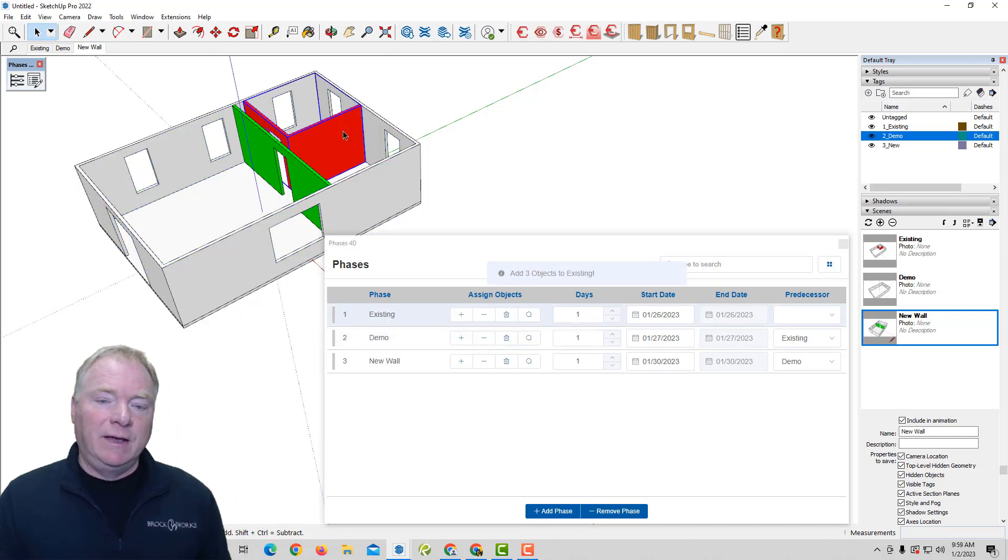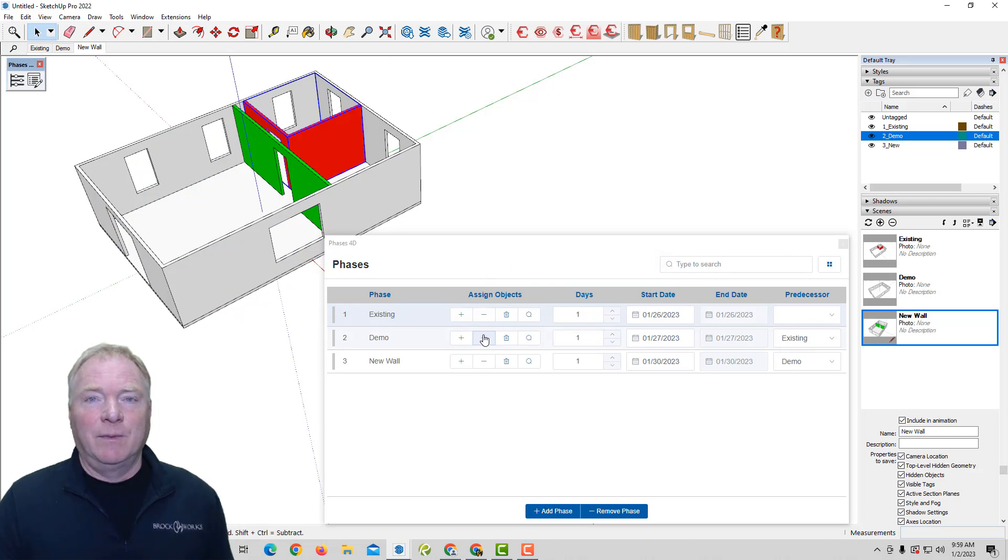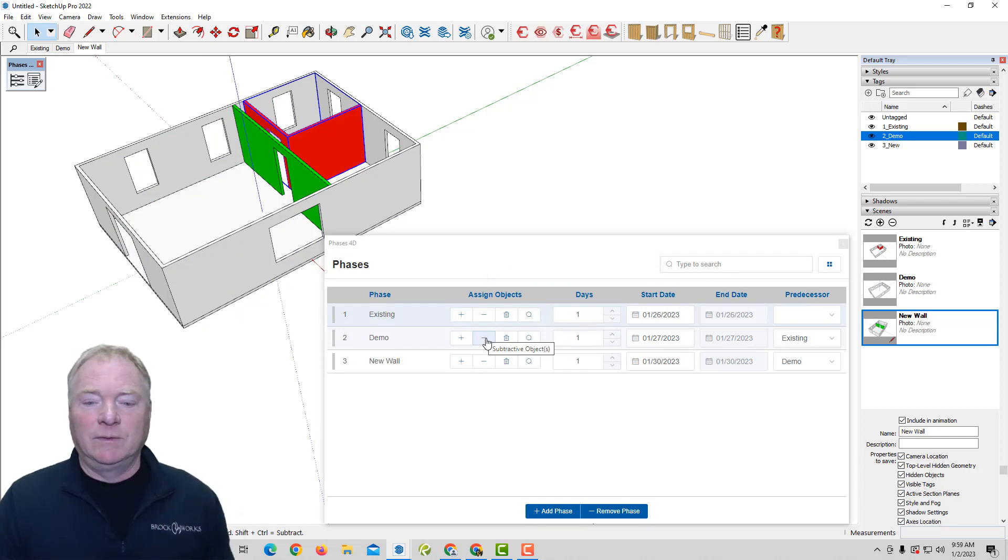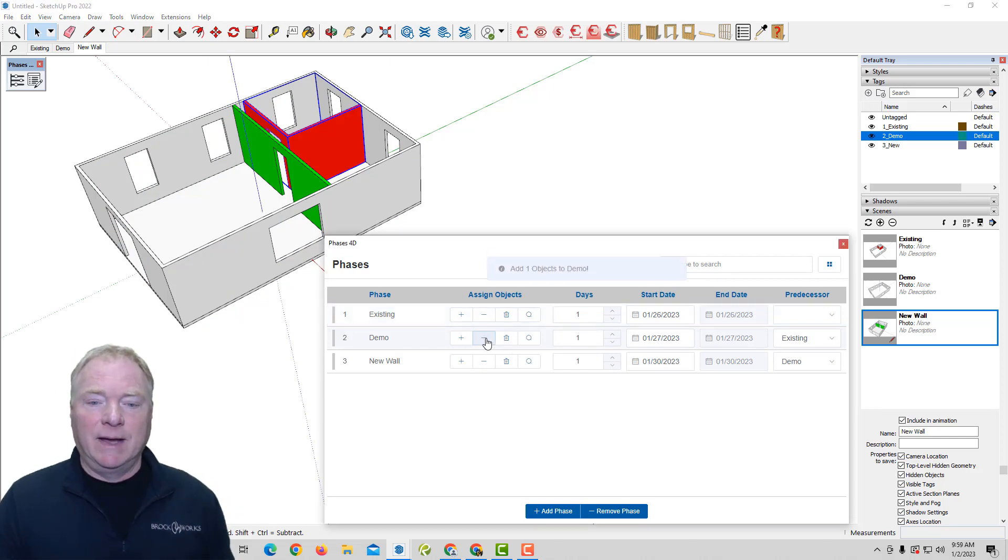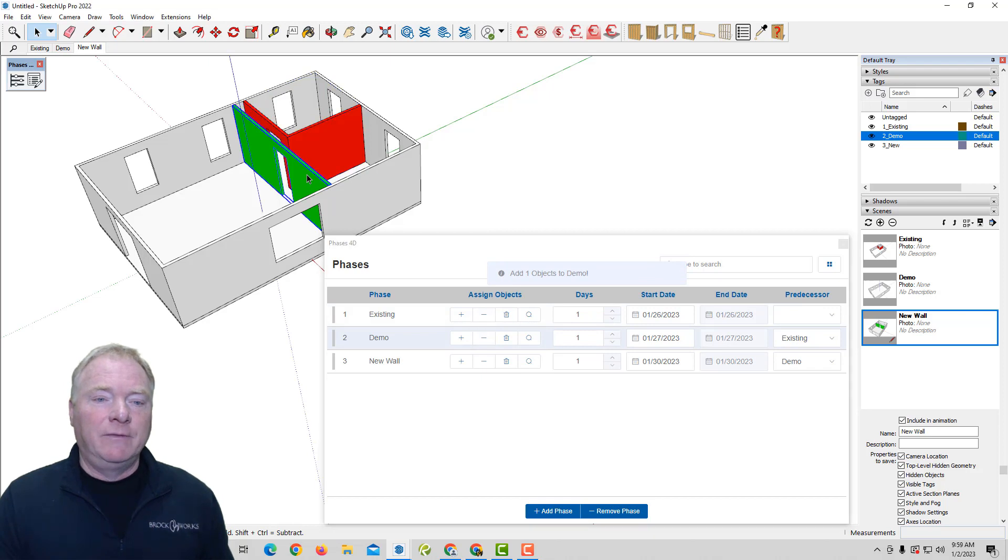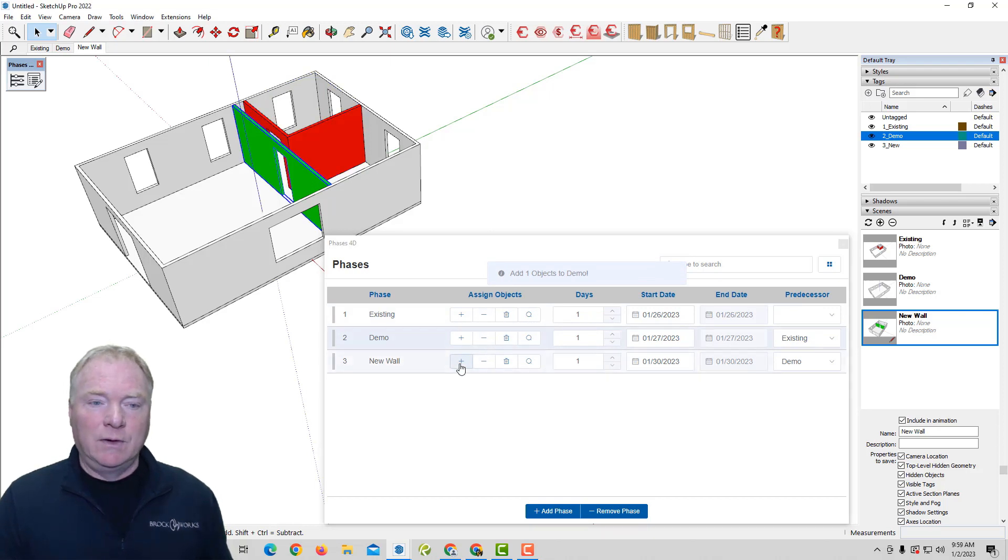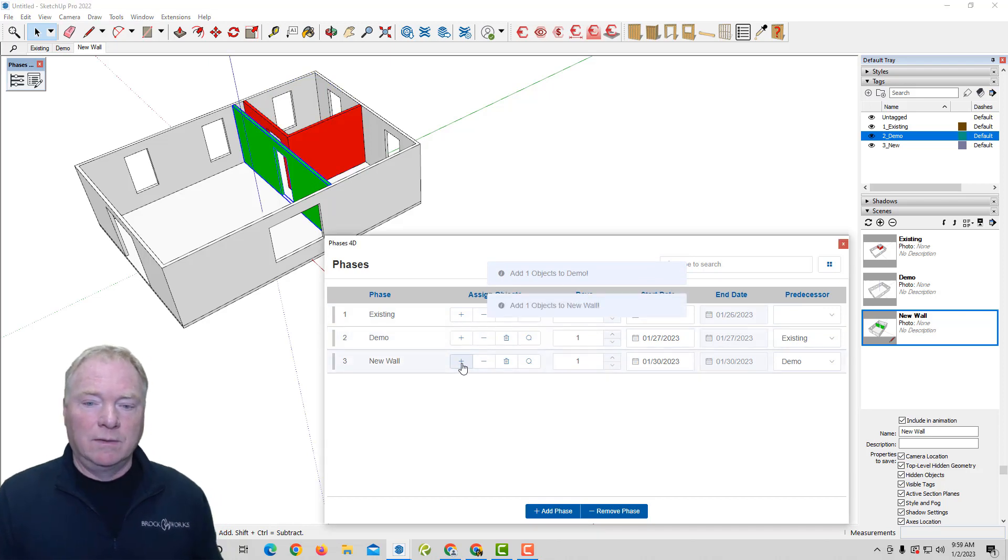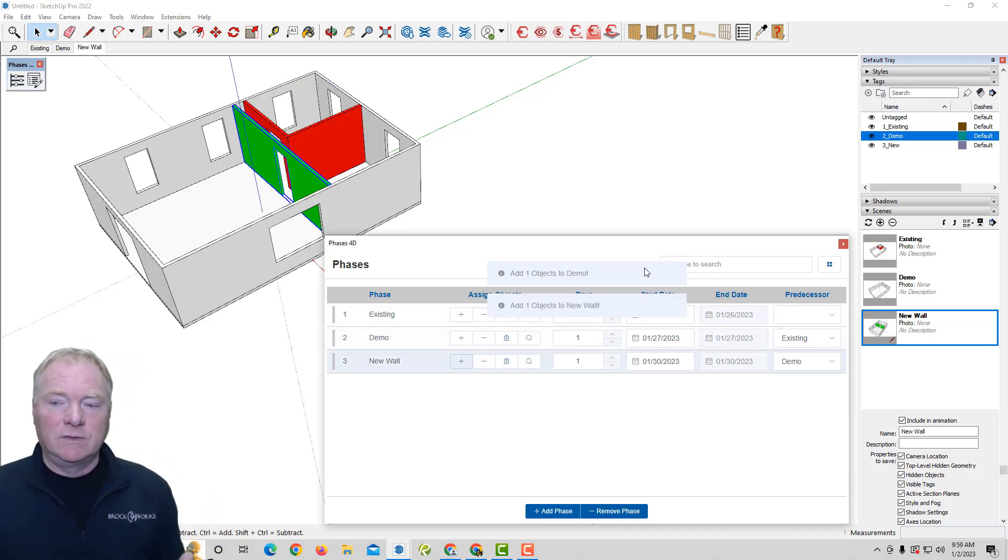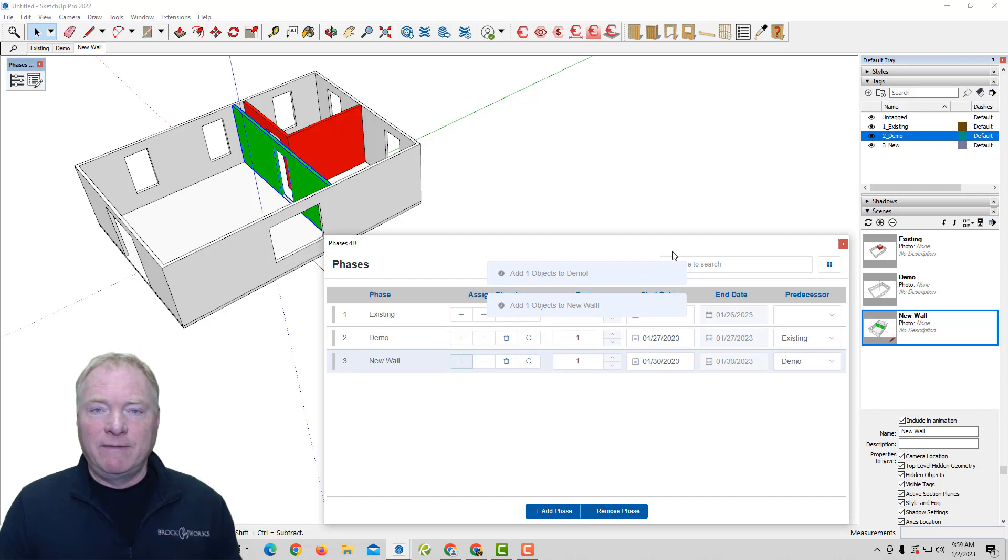In the demo phase, I want to subtract that from the model. I want that to go away. So that's subtractive. I'm going to hit the minus button. And then finally, for the new wall, I'm going to add that to the new wall phase. So now I've got all my phases set up.